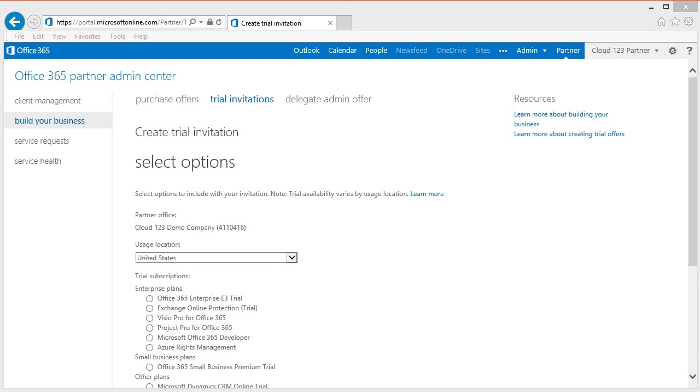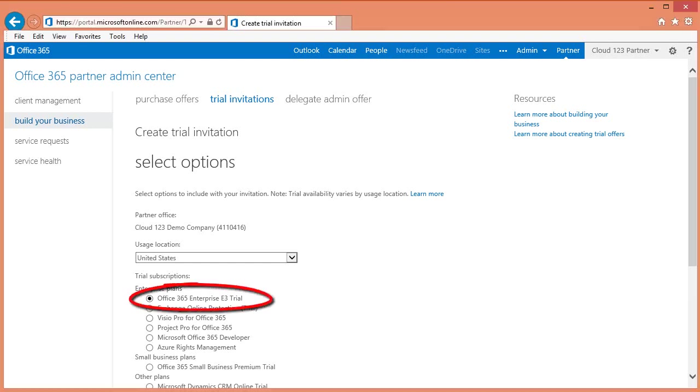Once you click on Trial Invitations, you will see a number of different trial subscription plan options. I typically recommend going with the Office 365 Enterprise E3 trial, however this may vary depending on your specific customer situation. Let's scroll down.